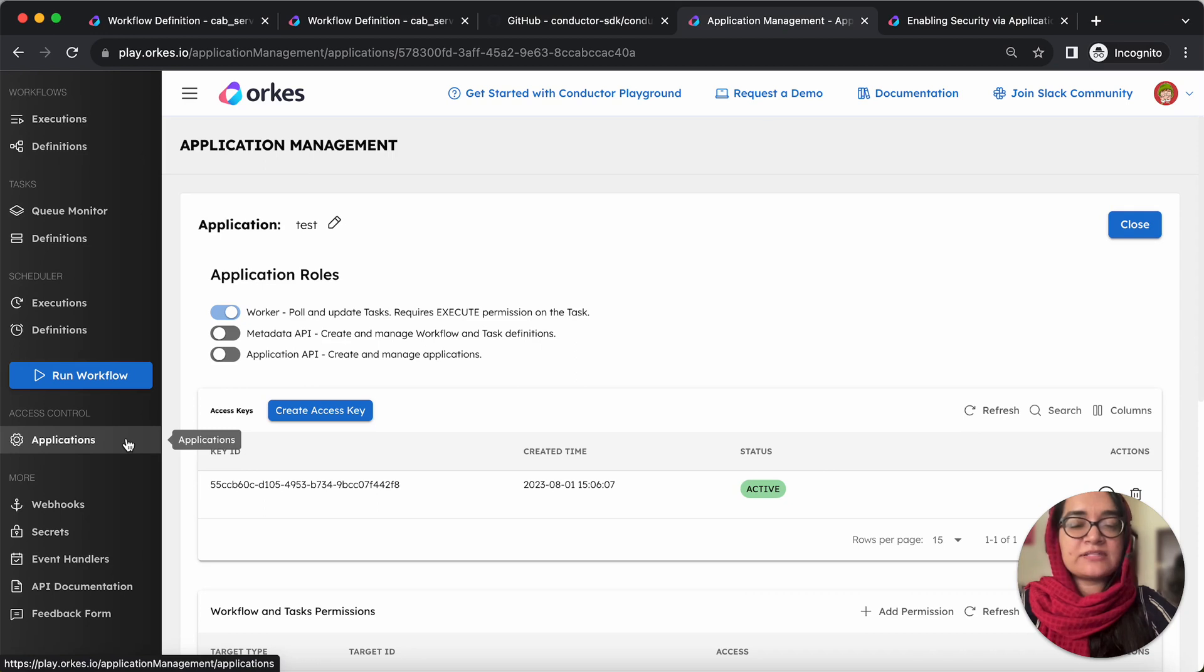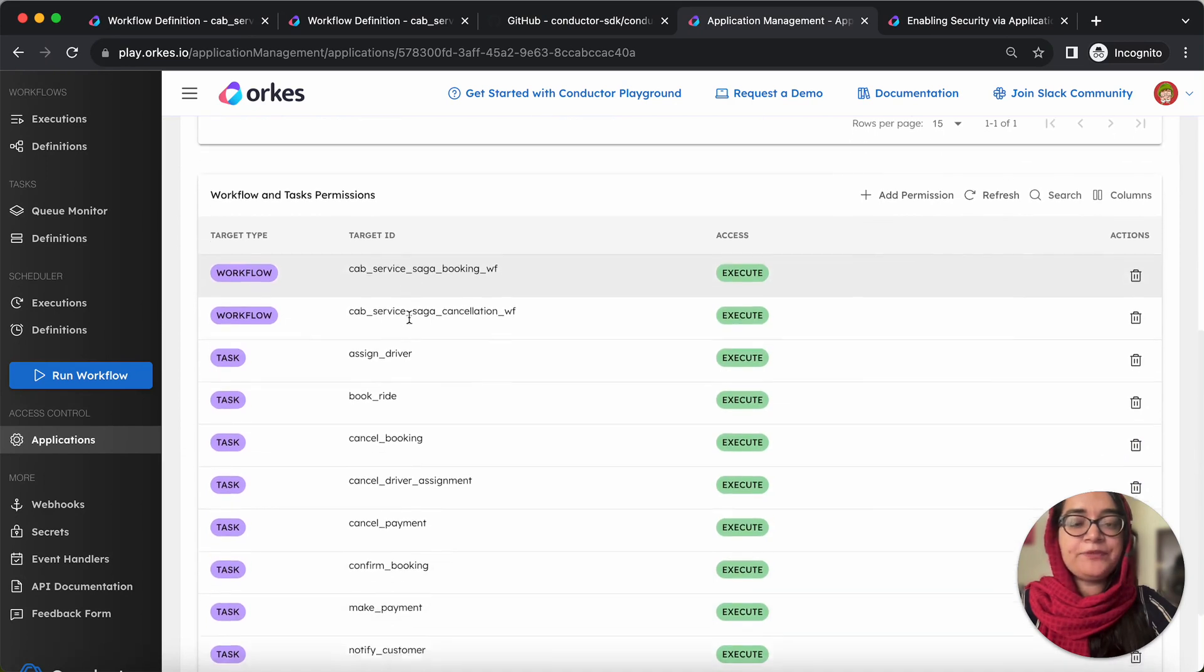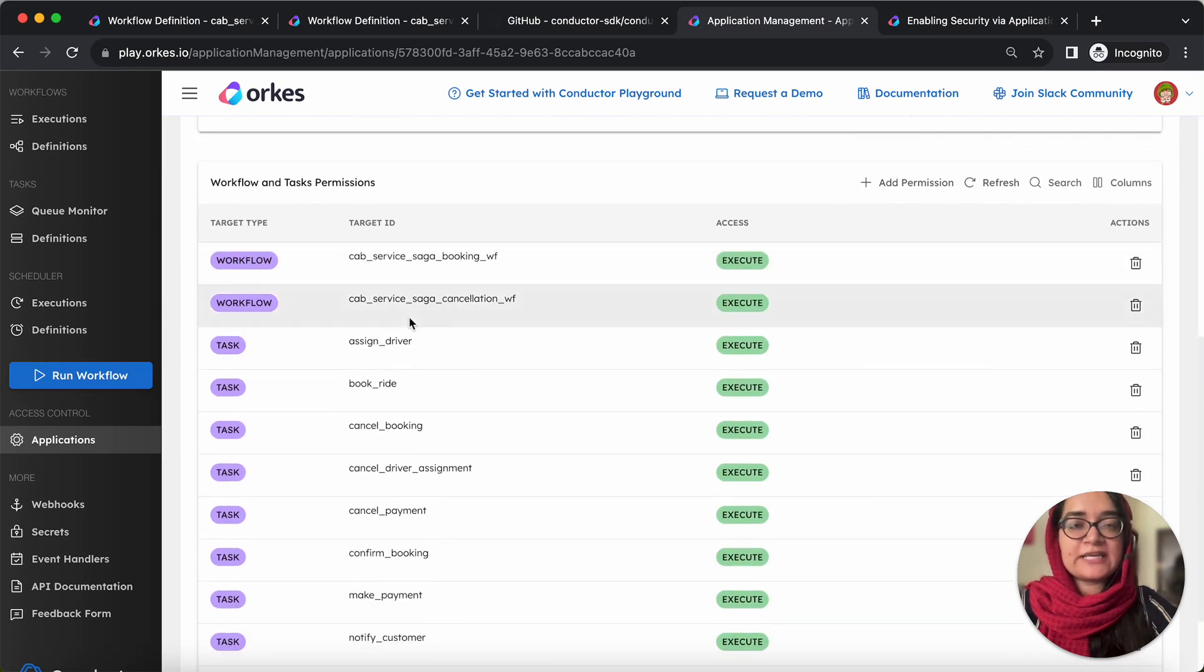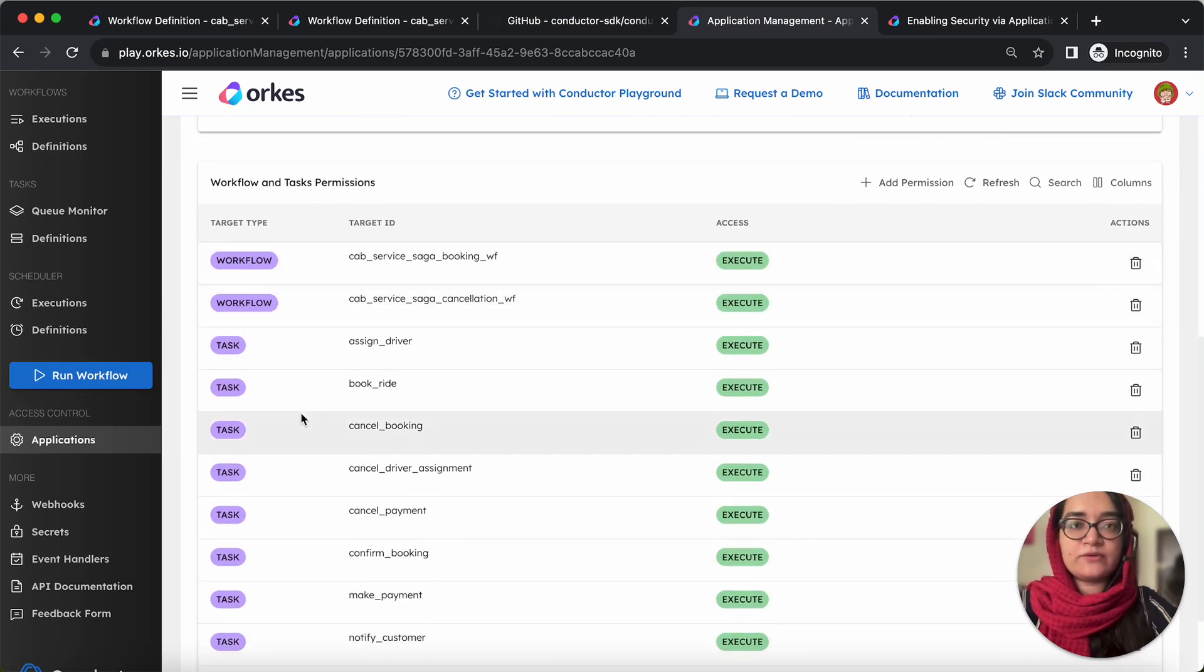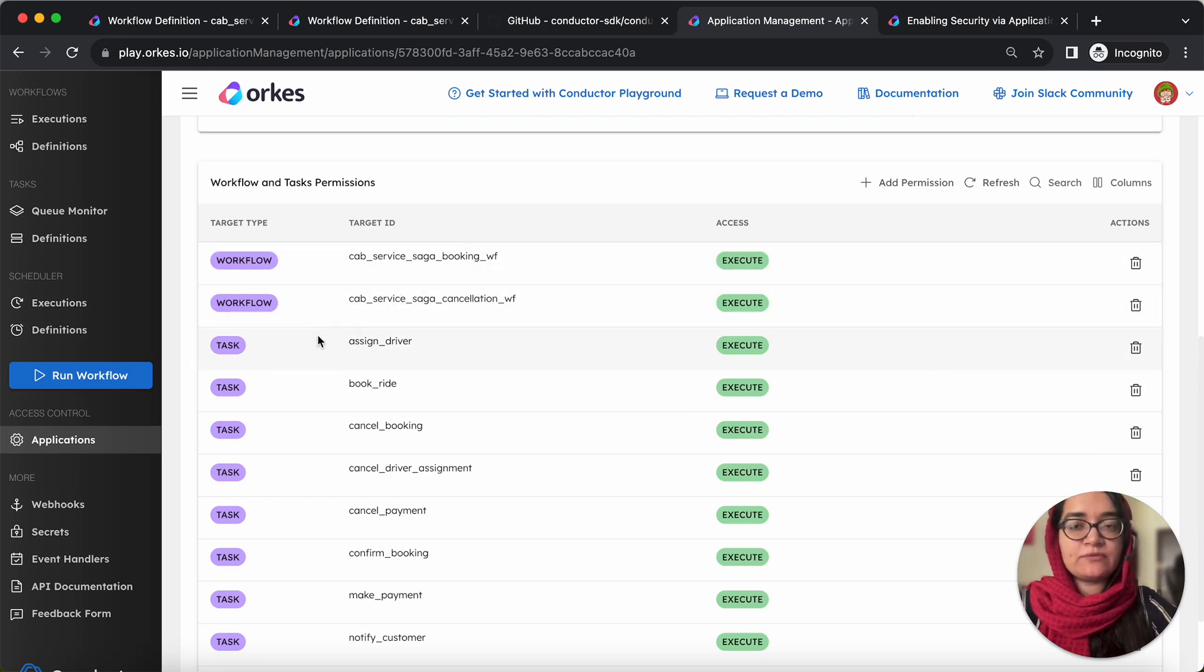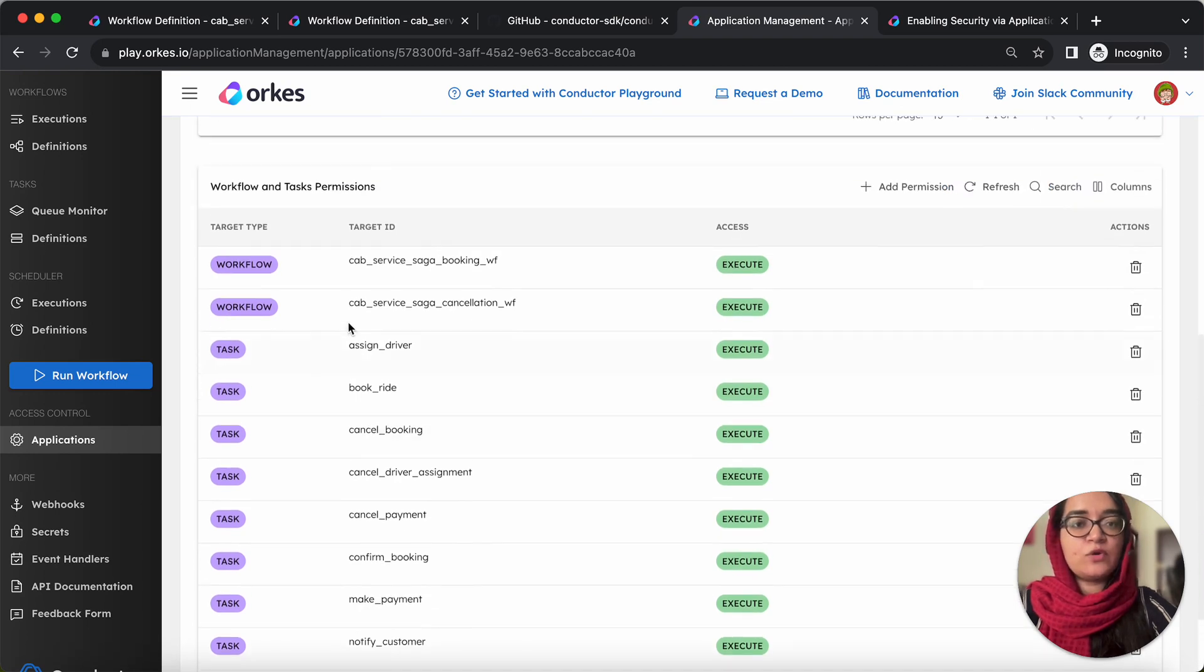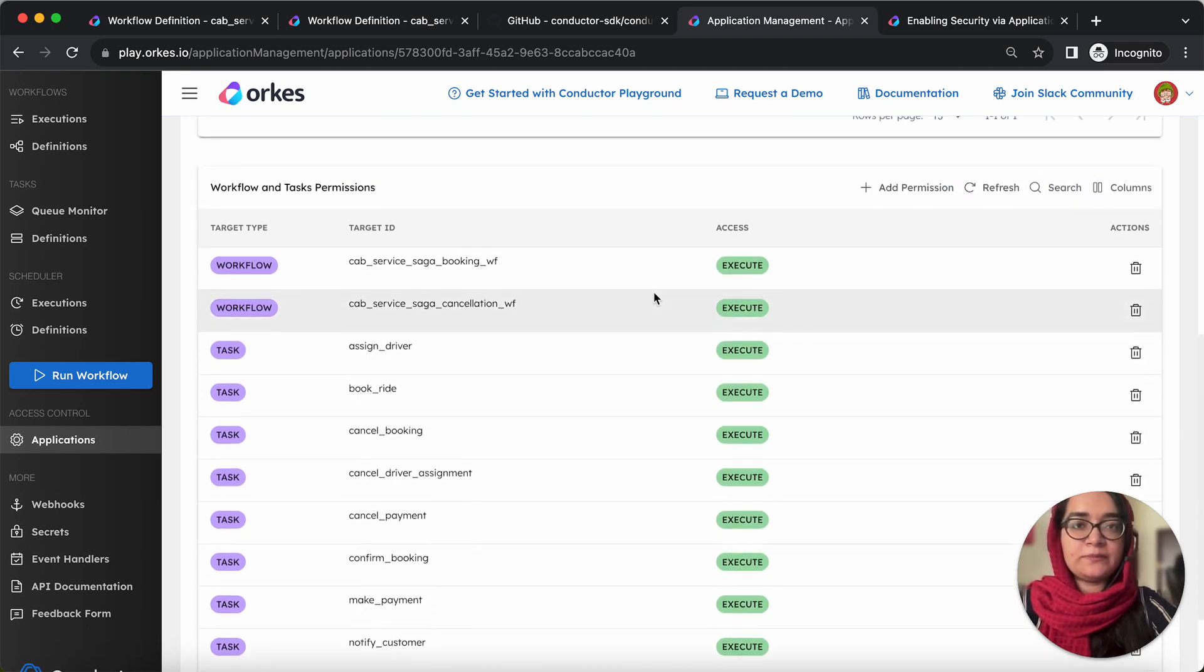in your Orkes playground, that is under application, create a test application, and then you need to provide explicit permission to all the workflows and tasks. That is both the workflows, main workflow, as well as a compensation workflow and all the simple tasks included within the workflow with the execute permission.